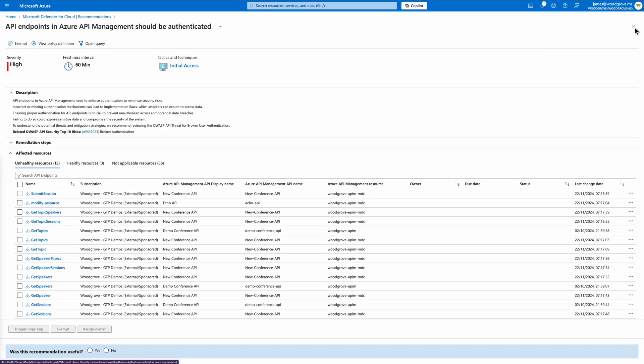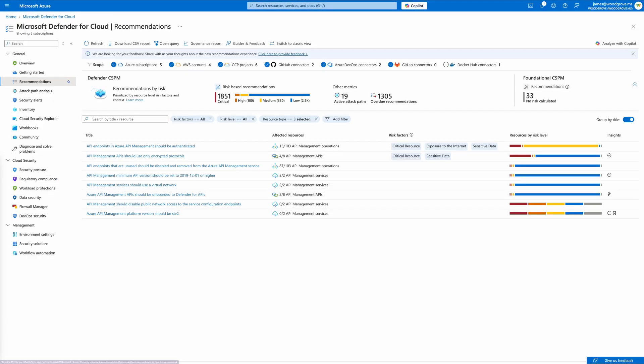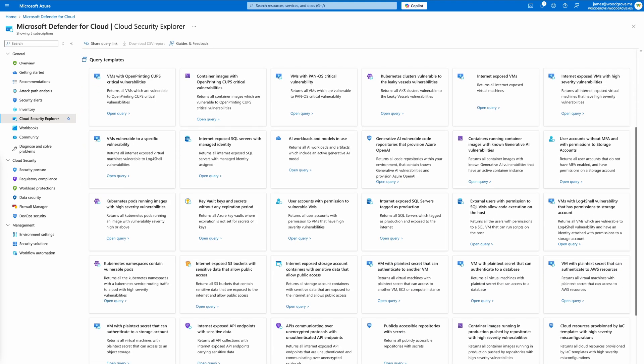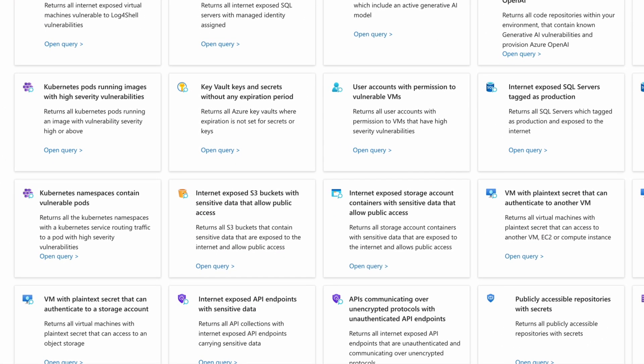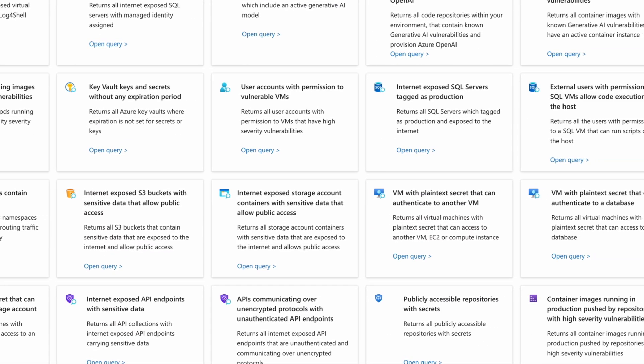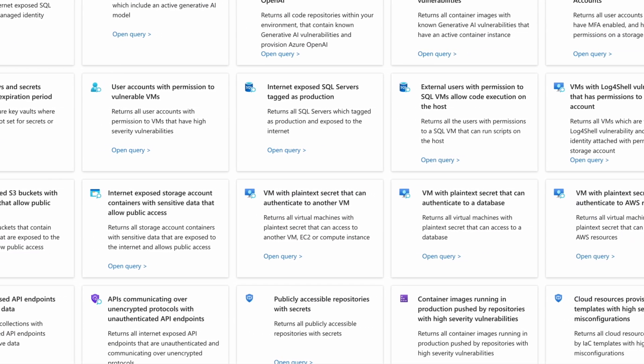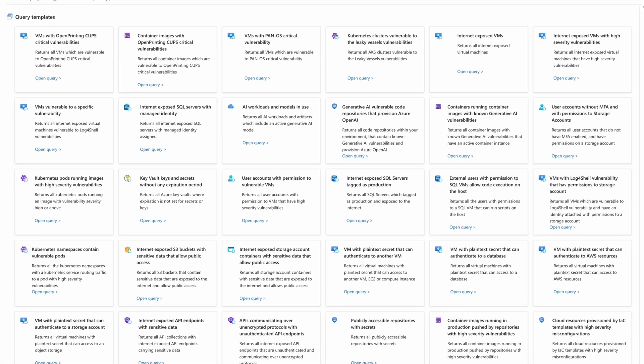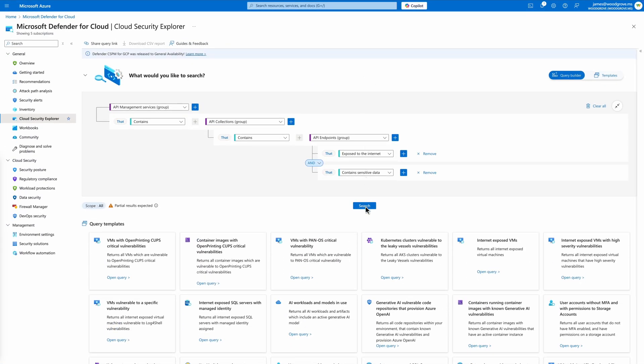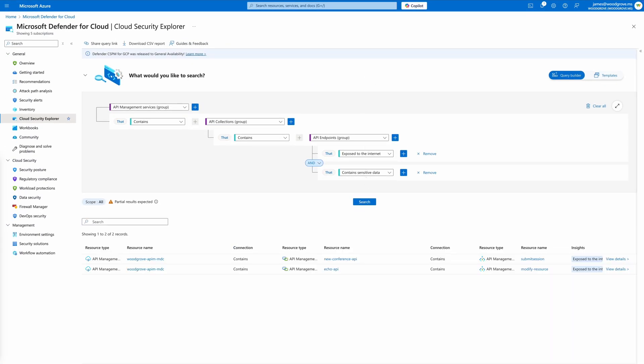Defender for Cloud supports risk prioritization and contextual mapping of multiple security insights using the Security Explorer graph. For deeper analysis, the Cloud Security Explorer offers predefined templates to help security teams assess risks. Let's explore how it can help with risk hunting and attack surface exploration specific to APIs.